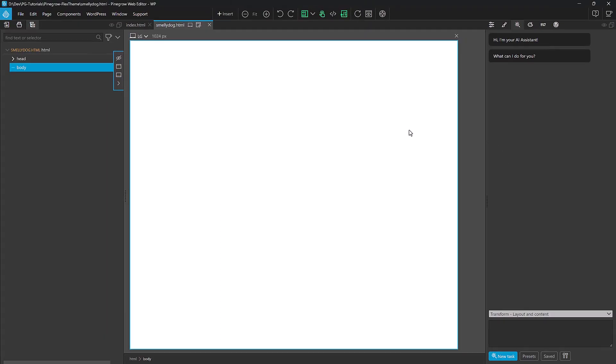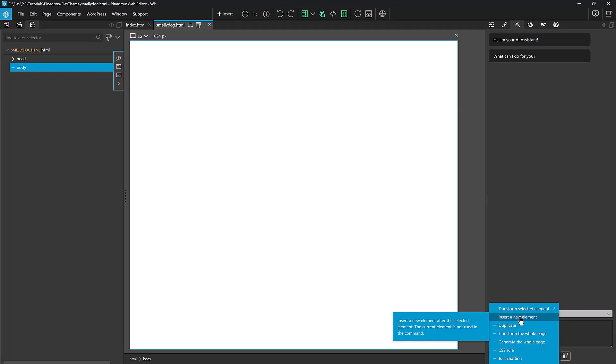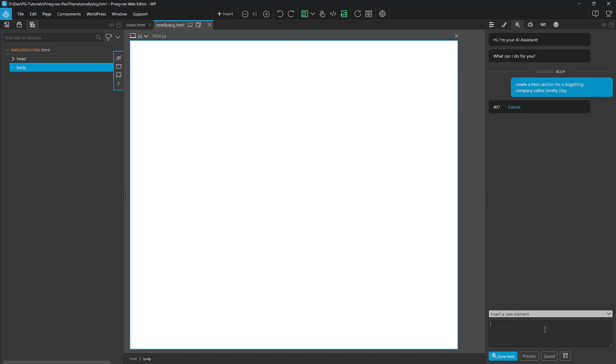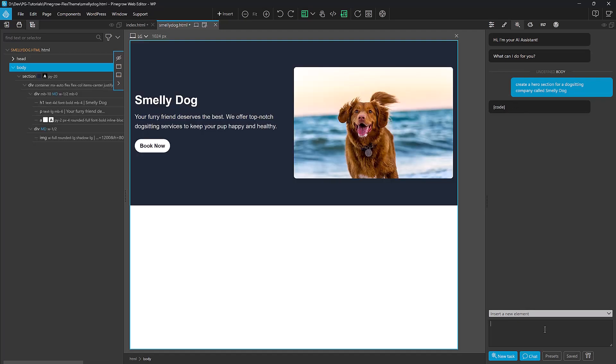I'm going to try adding a few sections using AI just so that we can see what it's going to be like. So instead of transforming the existing section, I want to click on this and say Insert a New Element. And I'm going to create a hero section for a dog sitting company called Smelly Dog. Okay, that's not too bad.